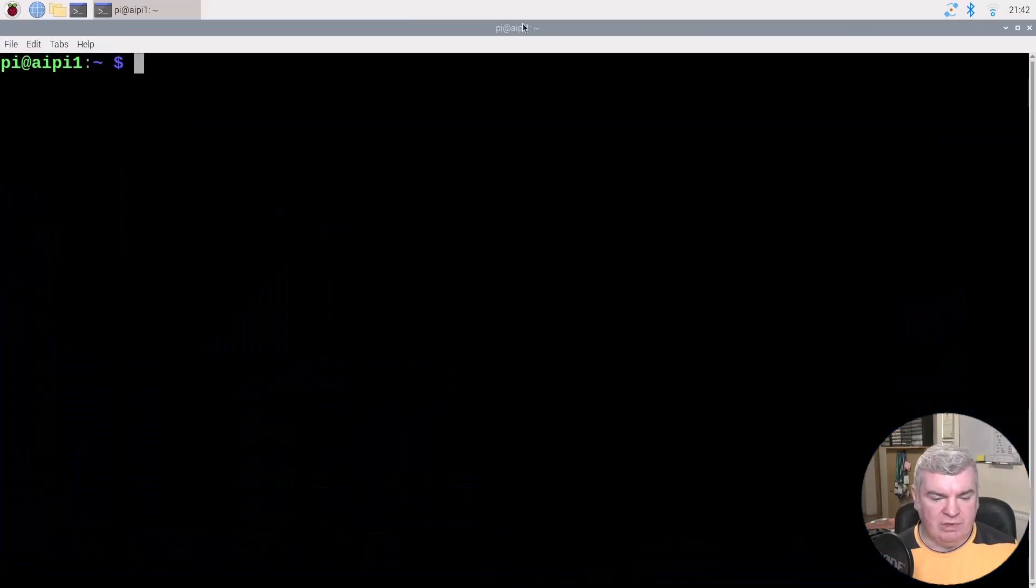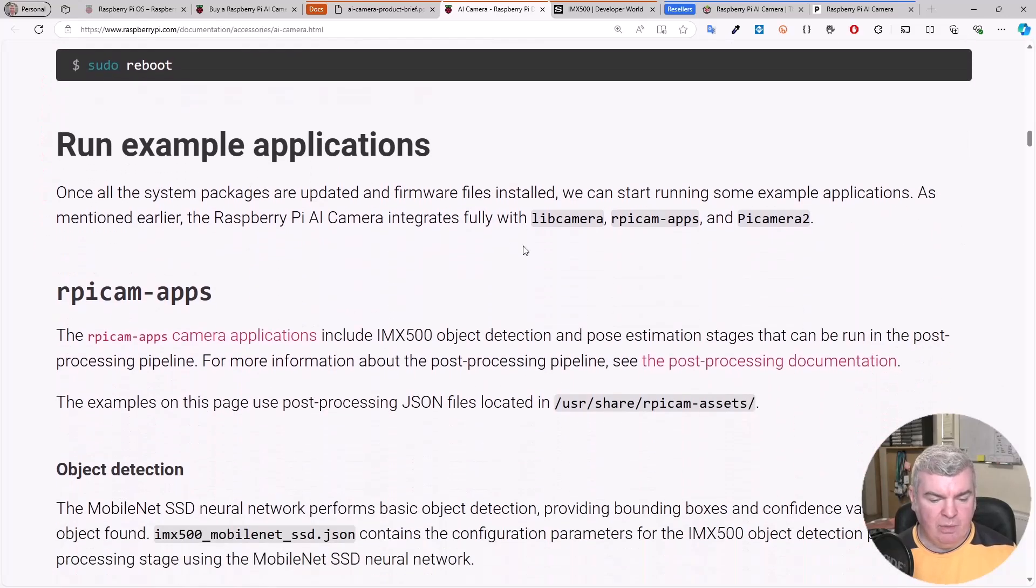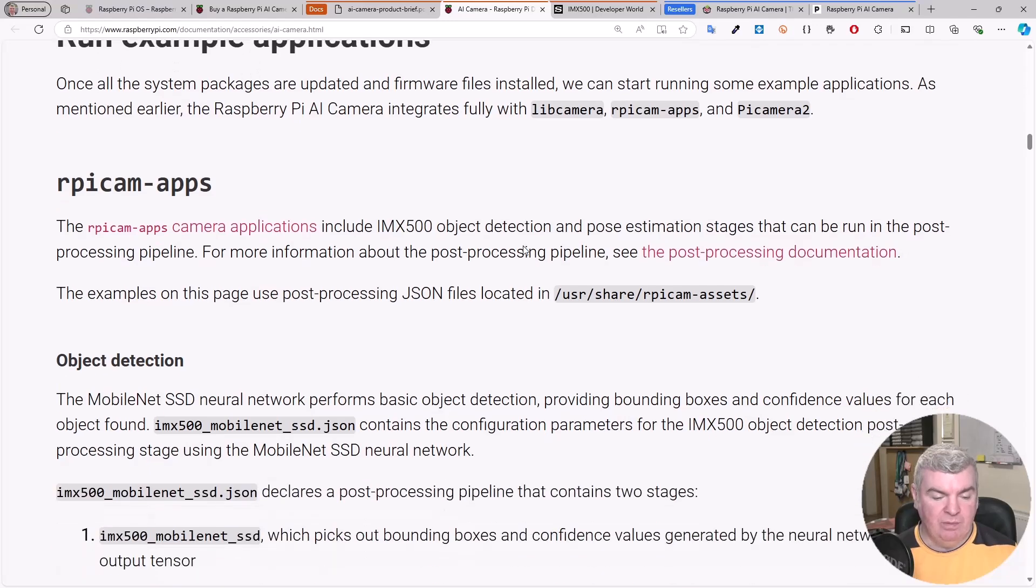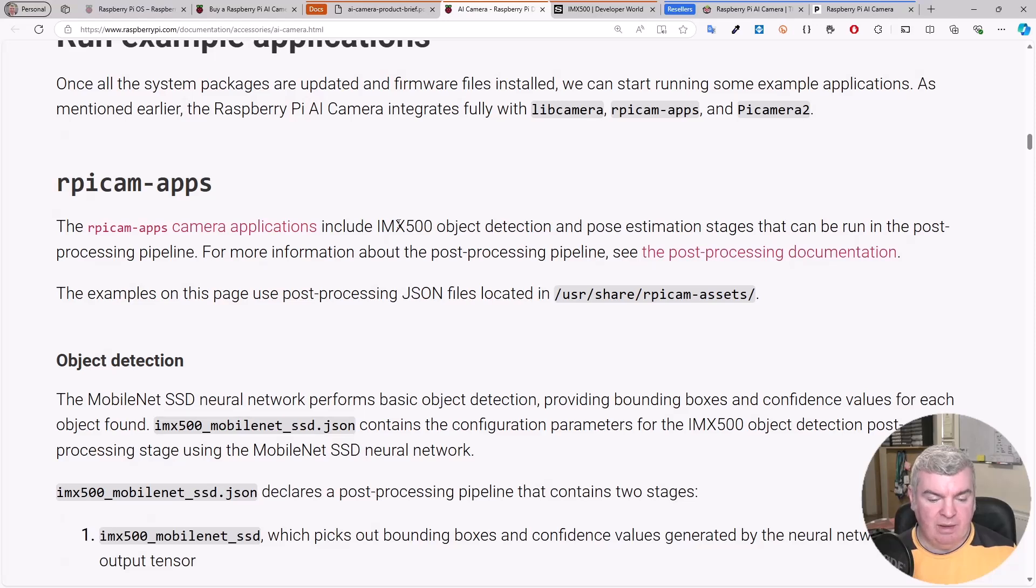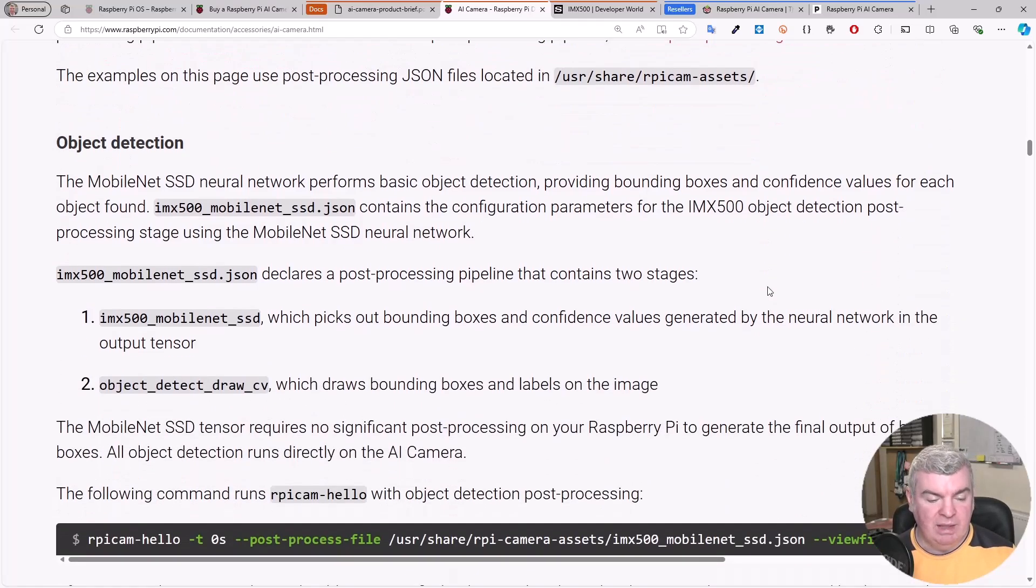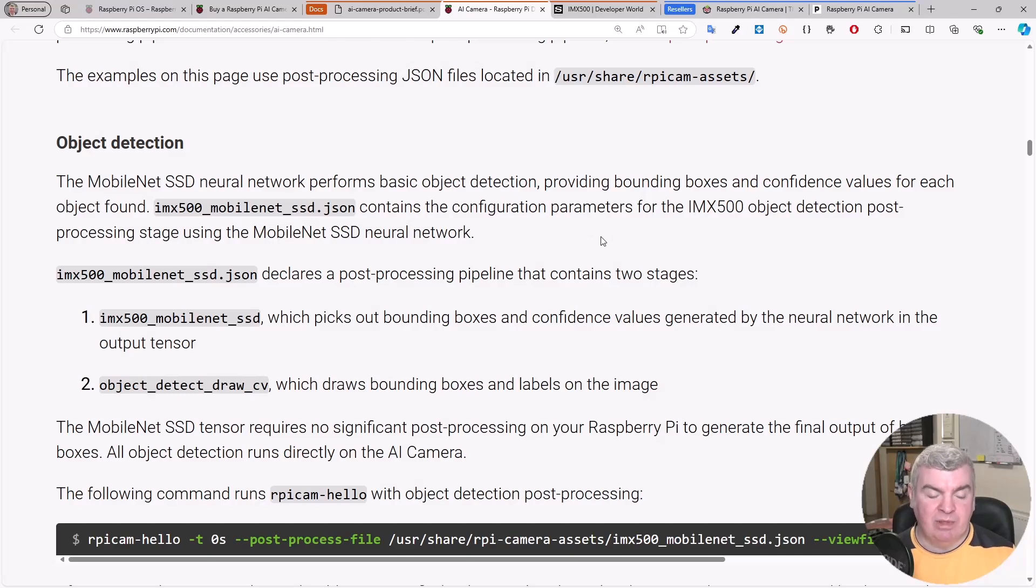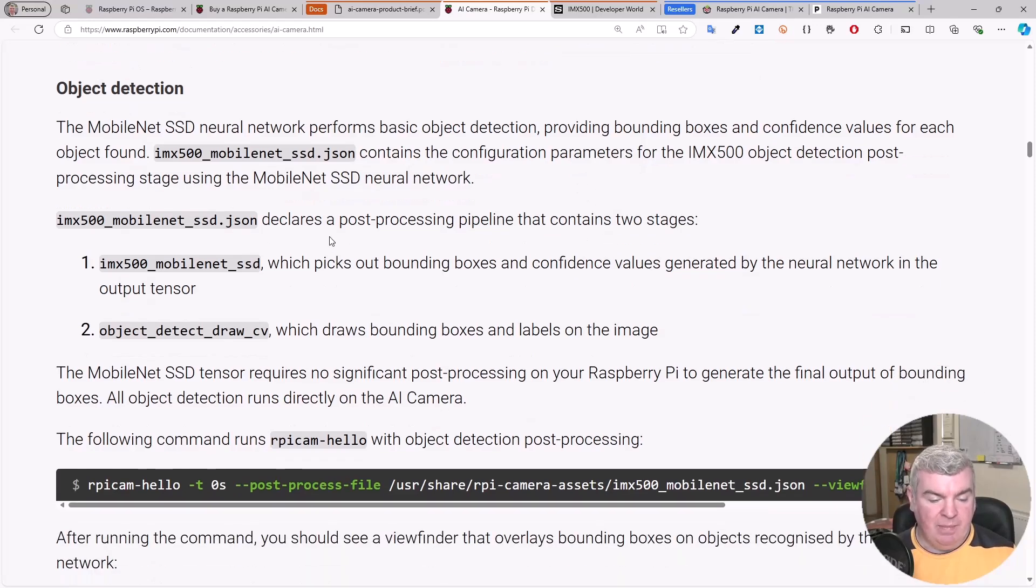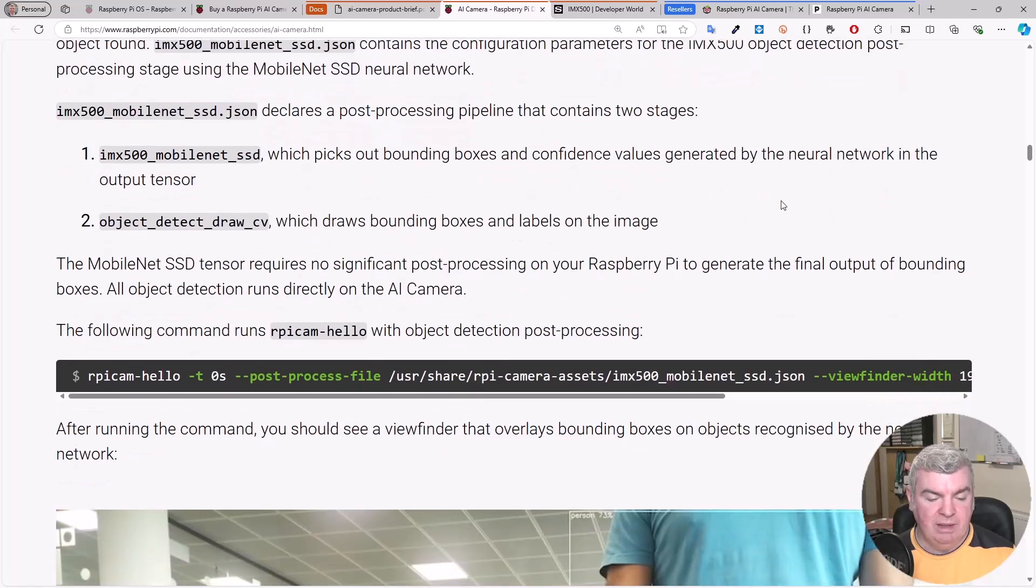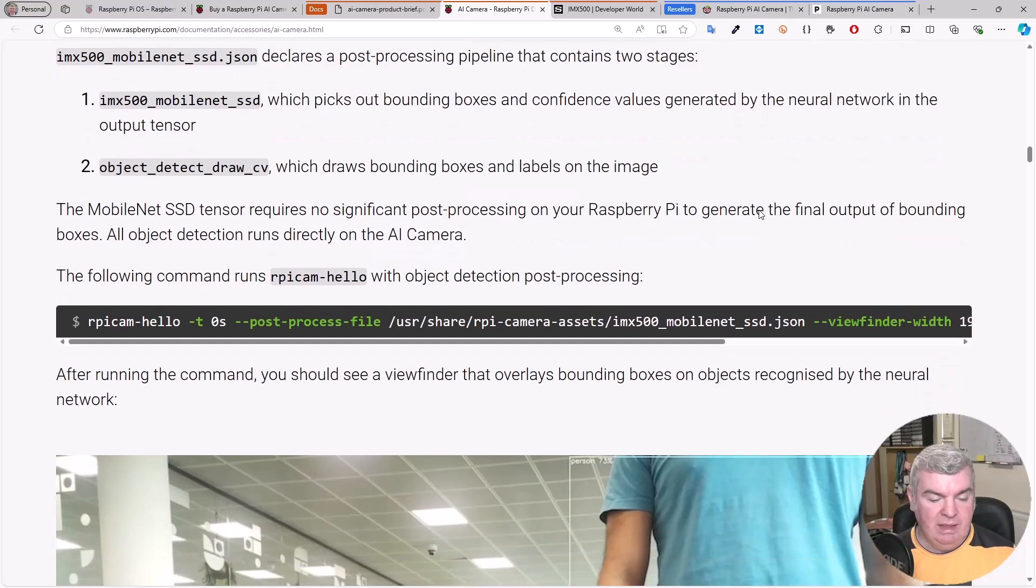Next part of the instructions, we need to run example applications. With everything installed and fully integrated with Lib Camera and RPiCam apps and Pi Camera 2, we can use the RPiCam apps. This is an application which includes the IMX500 object detection and pose estimation stages. We can use MobileNet SSD to perform some basic object recognition where we get bounding values and confidence values for an object found. The following command runs the RPiCam hello with object detection processing.